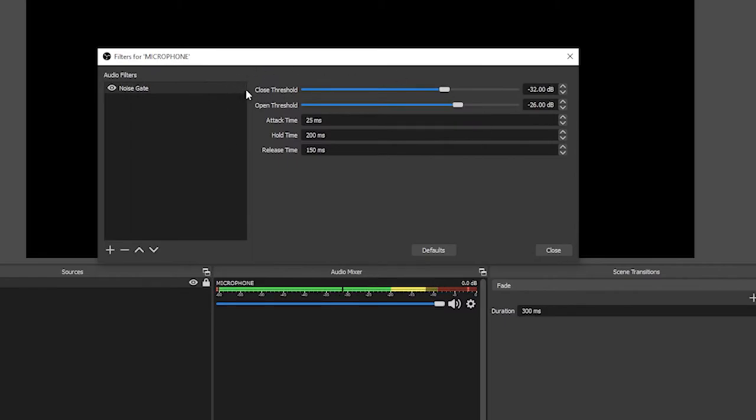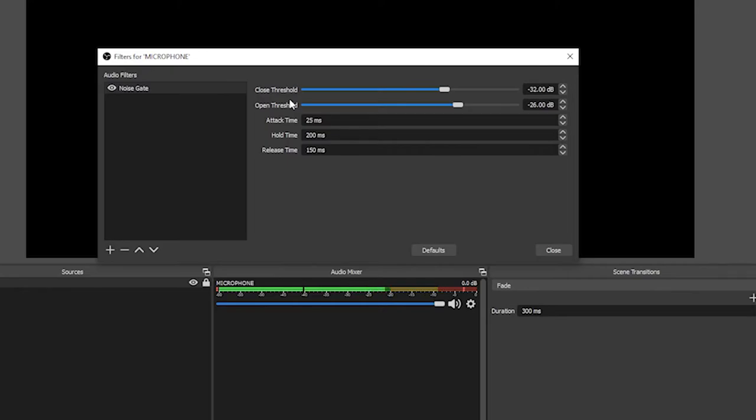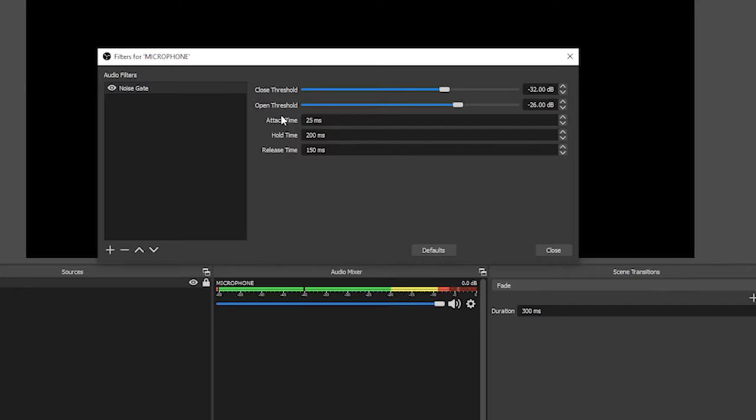In this menu, you will have your close threshold, your open threshold and then your attack, hold and release times. Your close threshold is where the gate closes and doesn't allow noise through. Your open threshold is when your microphone passes by that volume, it will open the gate and it will allow the noise to pass through. Your attack time is how quickly the gate opens. Your hold time is how long the gate stays open for with no volume going through it. And your release time is how quickly the gate closes. The best way I have of imagining this is like a gate to a field where your attack time is how quickly the gate opens. The hold time is how long the gate stays open for and the release time is how long the gate takes to shut over.